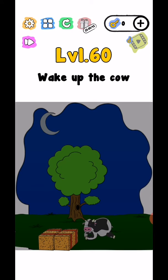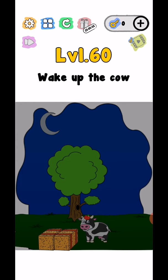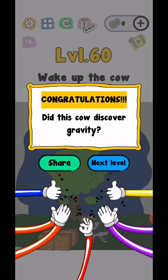Level 60, wake up the cow. So just shake your phone and level complete. Did this cow discover gravity? Yes.